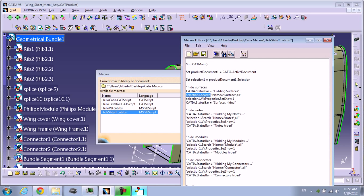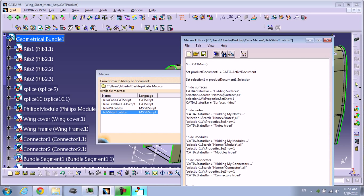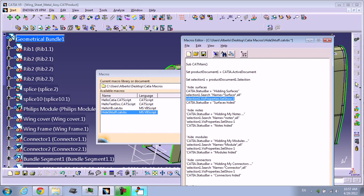I'm going to make a search with Selection1.Search, and it's going to look for everything that name is equal to surface. When it's found, it is going to be selected.